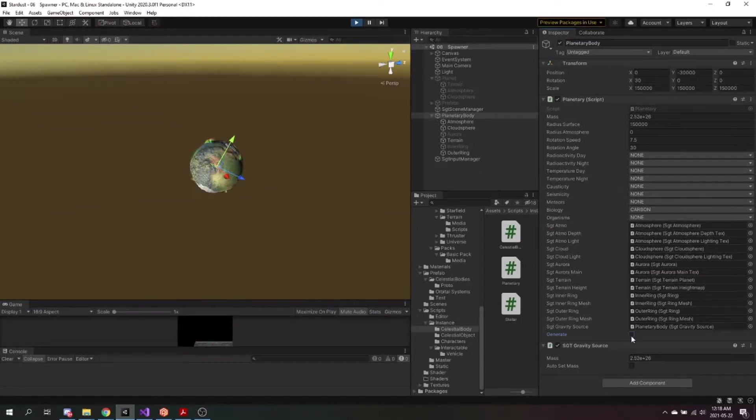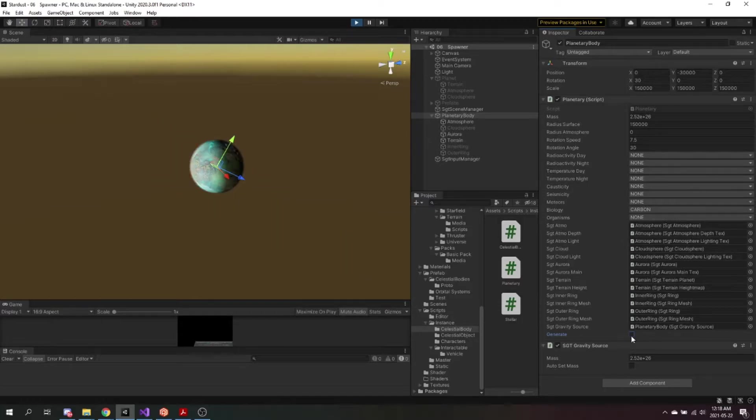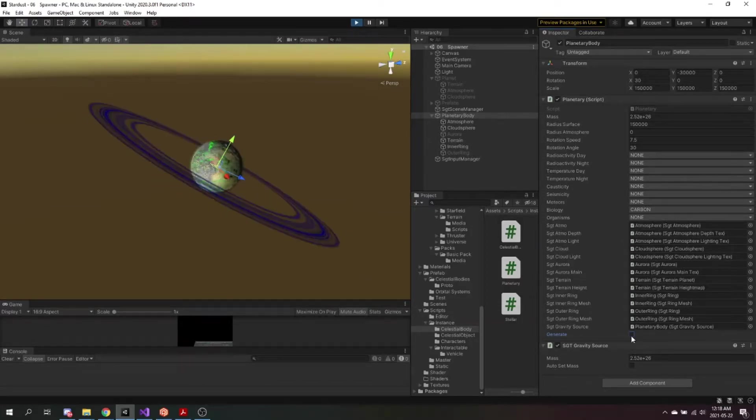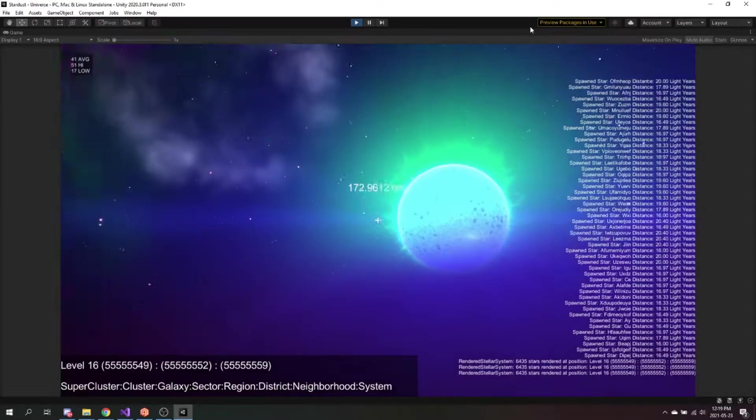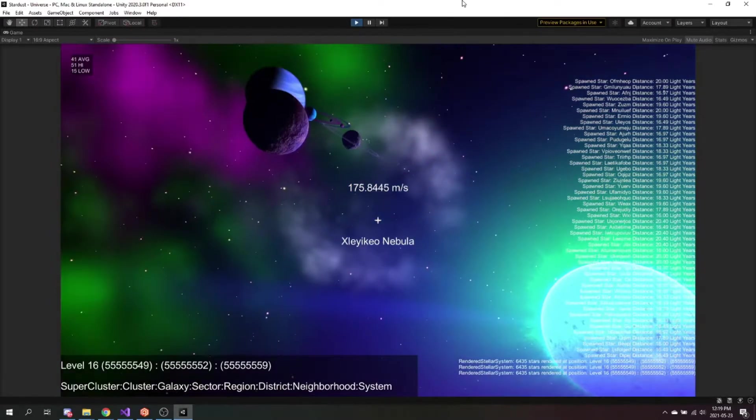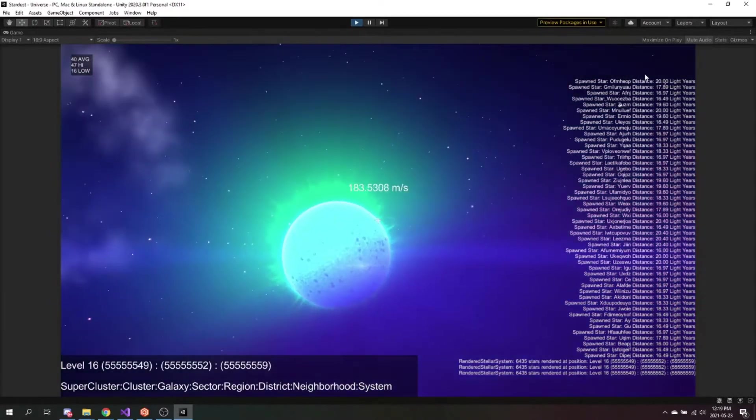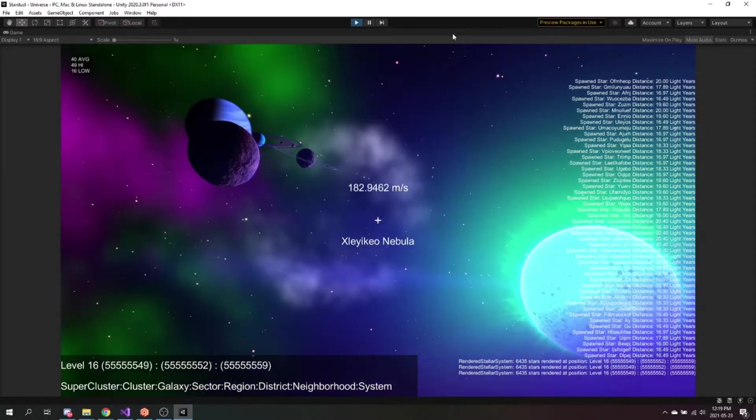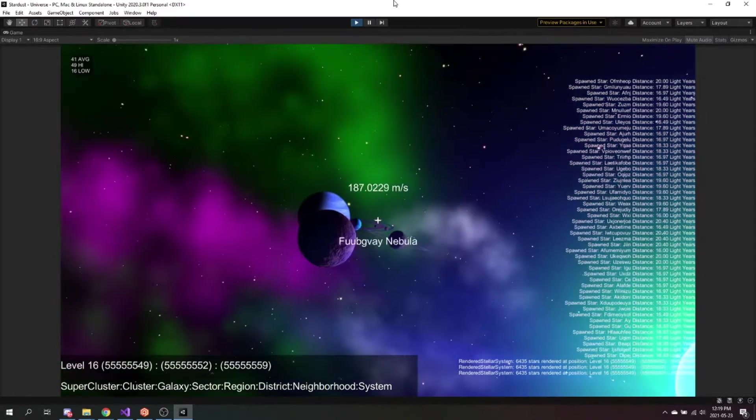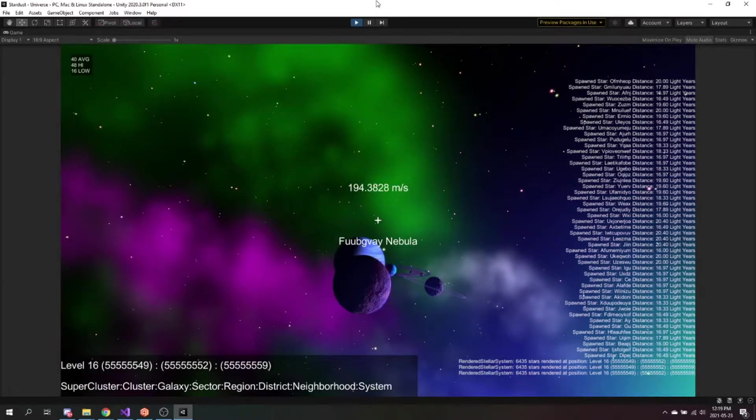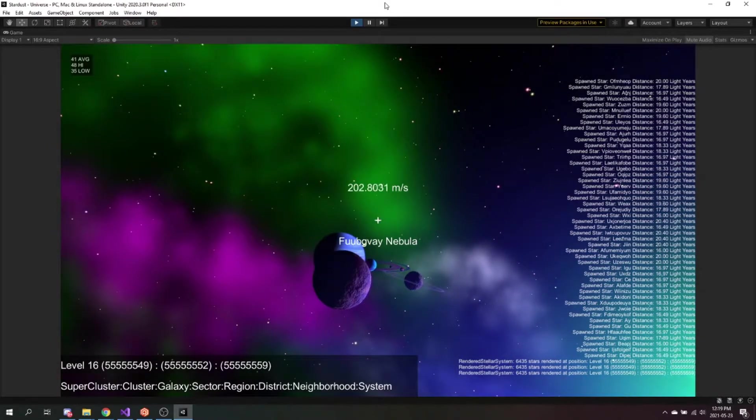They can be terrestrial or Jovian, with and without rings in various colors and sizes. Terrestrial planets have varying terrain heights. Stars are also represented as main sequence, giant phase, and as remnants, more specifically black holes.